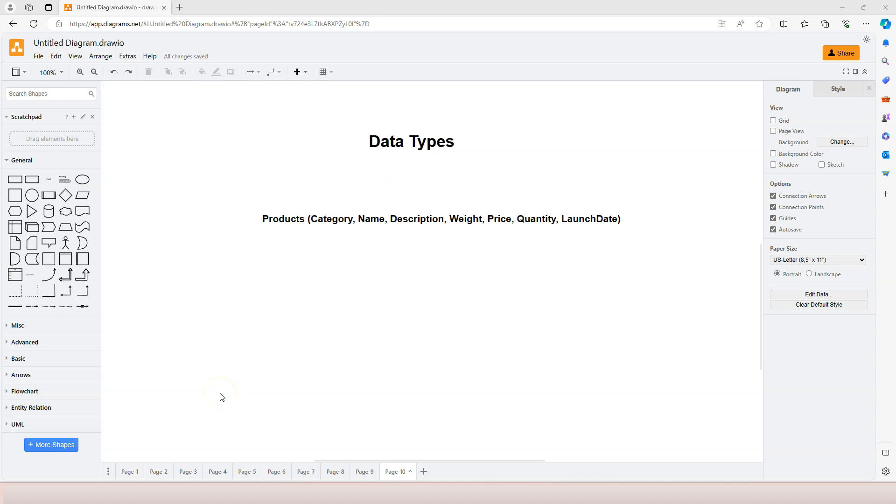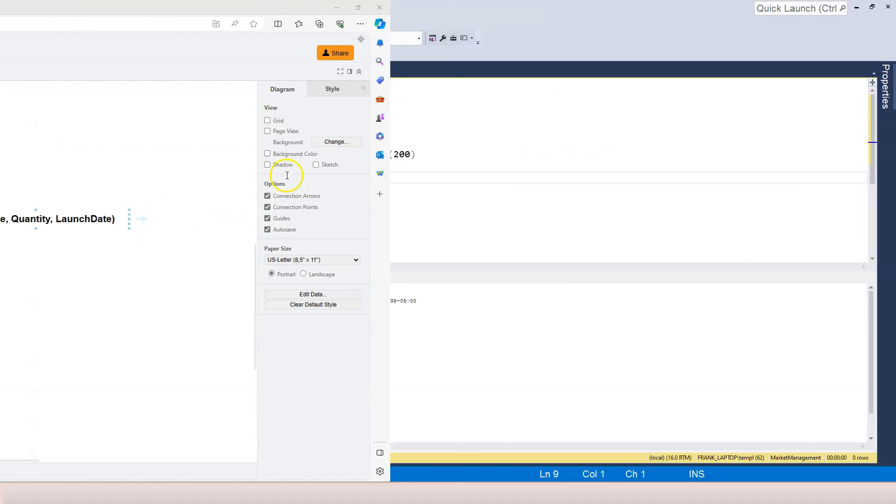In this video, let's continue to cover data types while creating this products table. In this video, we are going to be concerned about the weight column and the price column.